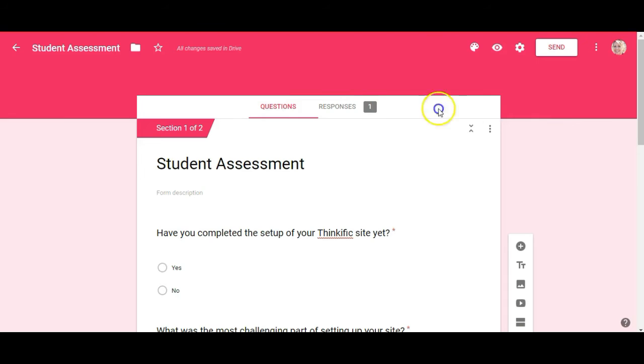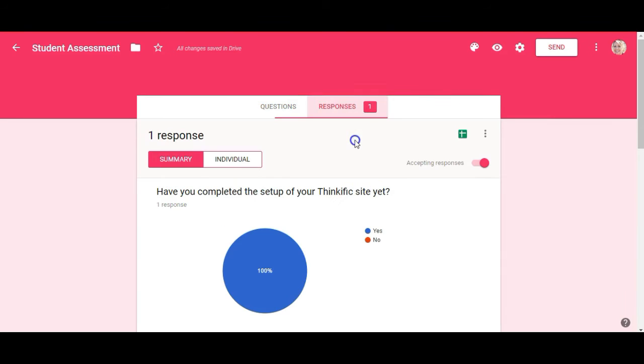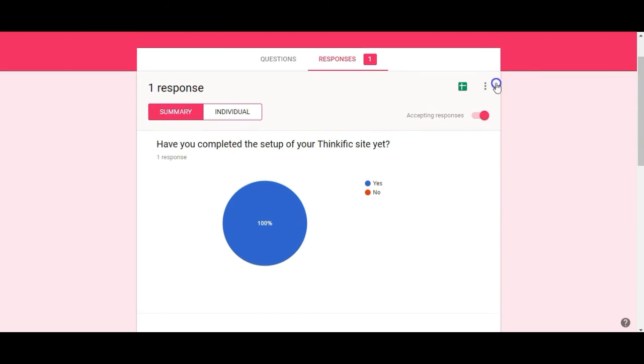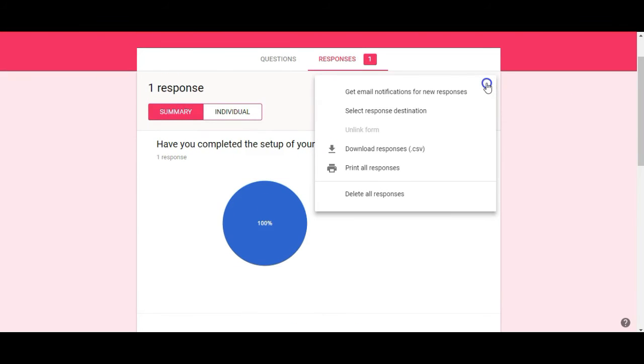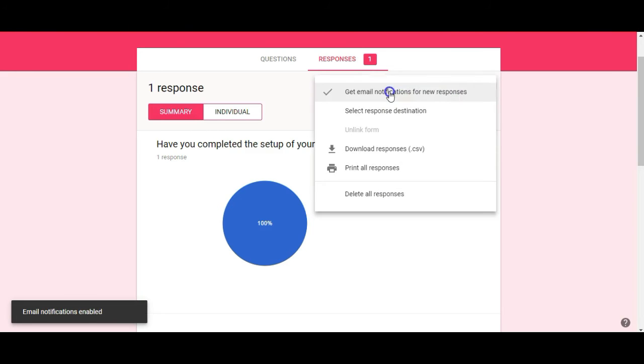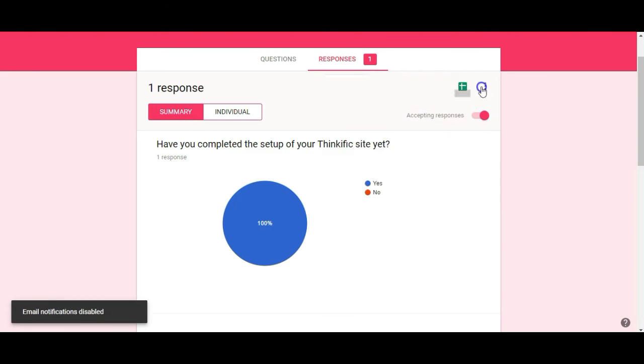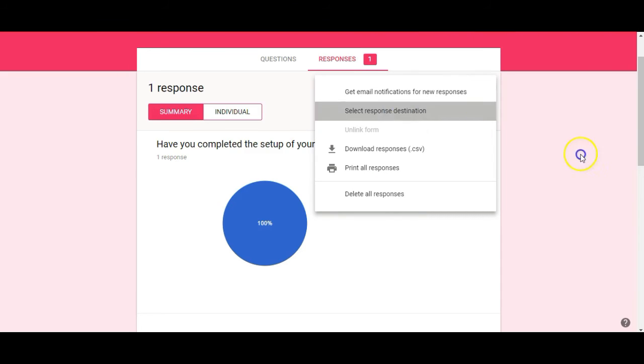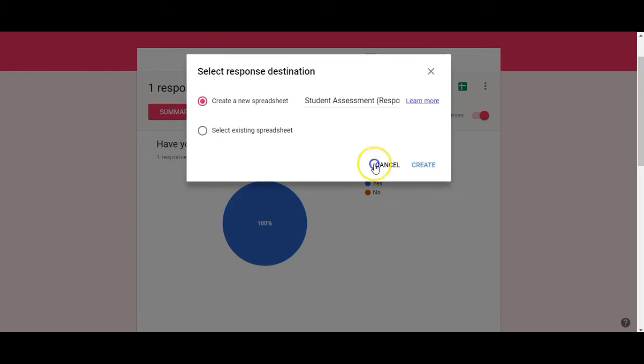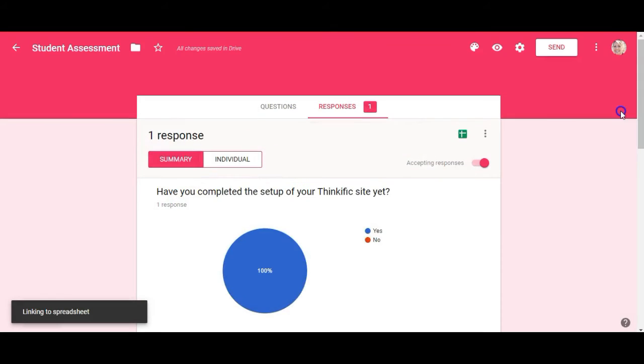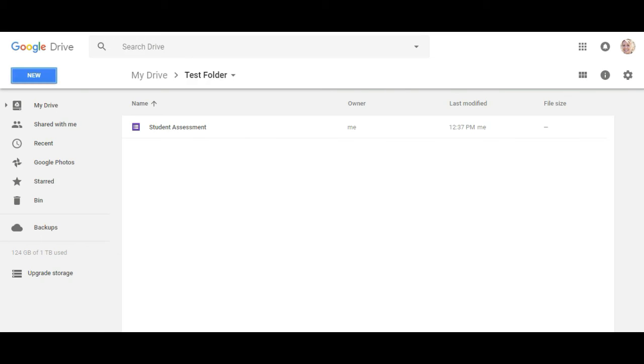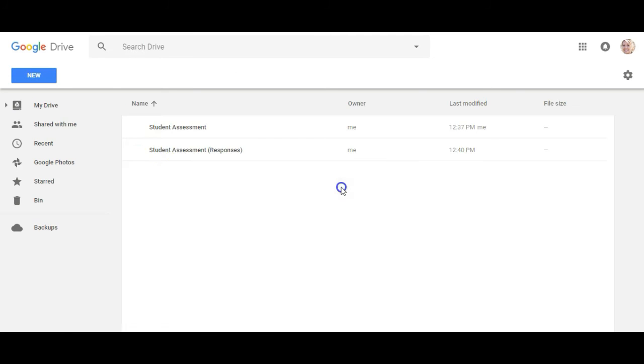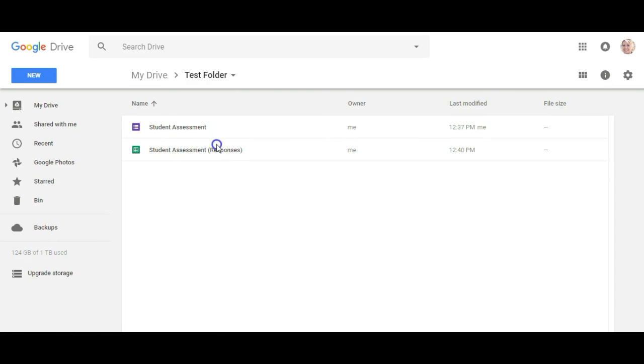So before I drop it into my course I want to set up the responses. So I'm going to click on responses. And I'm going to click over here on the three dots. If I want to get email notifications for new responses I can just click on that. In this case I don't. I can select a response destination. So let's click on that. And I want to create a new spreadsheet that's going to be called student assessment responses, create. Now if I go back to my test folder here and refresh my page it should show the student assessment responses spreadsheet. And there it is right now. So I can have all my data collecting on a Google sheet in the background while students are completing the assessment.